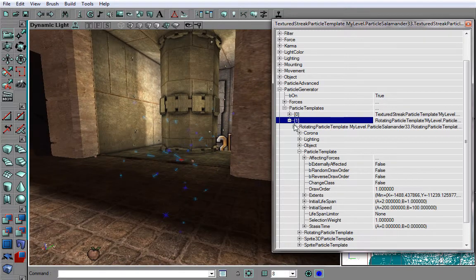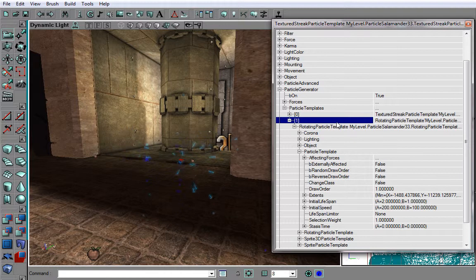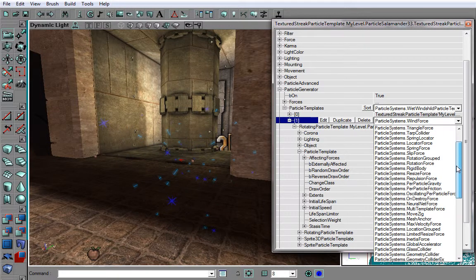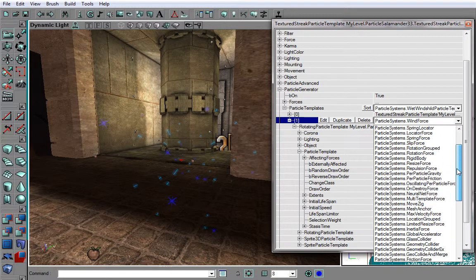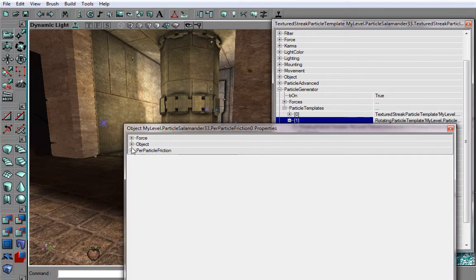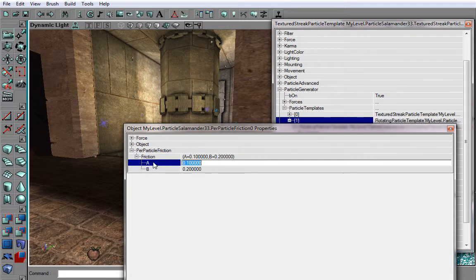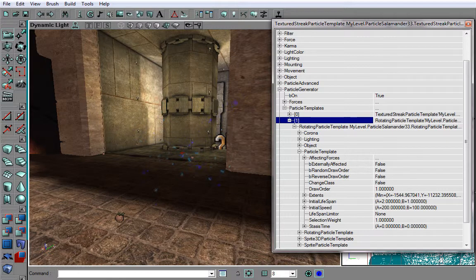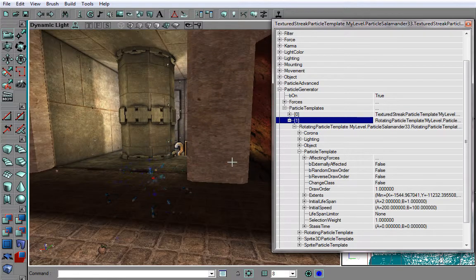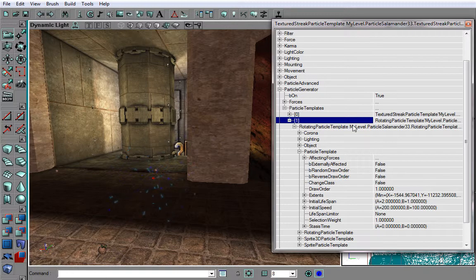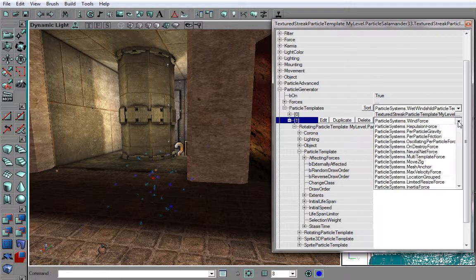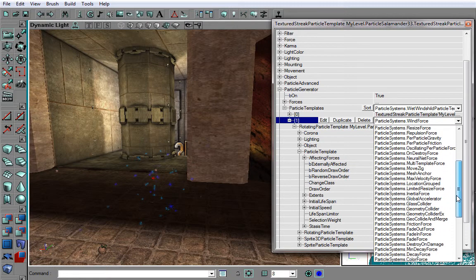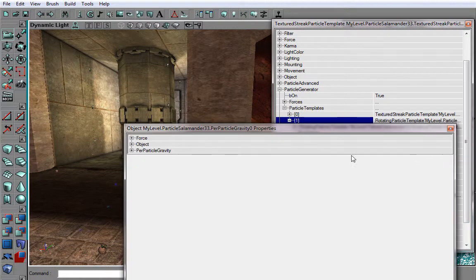And yeah. Now what we want to do is change the friction for them. This will be per particle friction. Change them to something, yeah, something like that. So they would travel faster than these sparks. Now what I want to do now is add a gravity force. So they would be blown up. Oh, it's per particle gravity, yes.